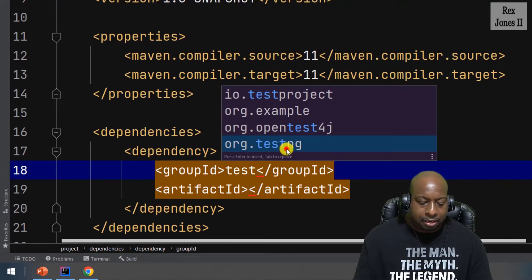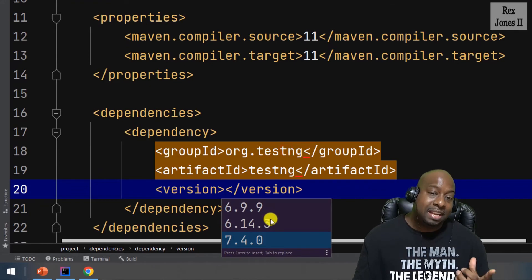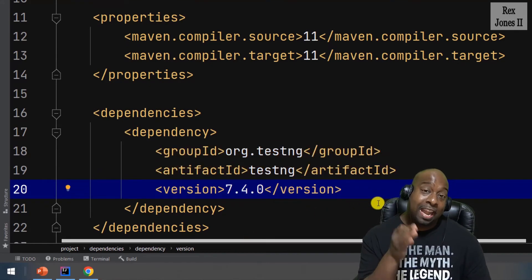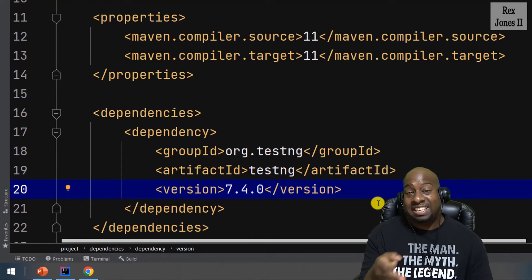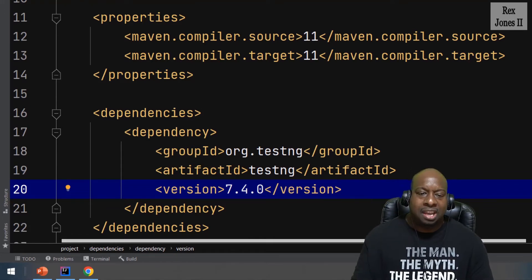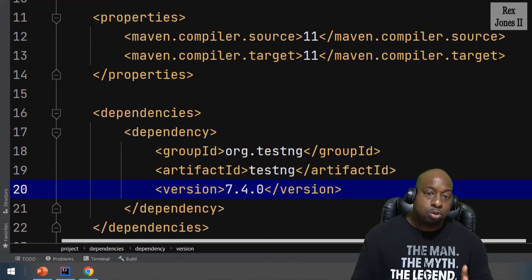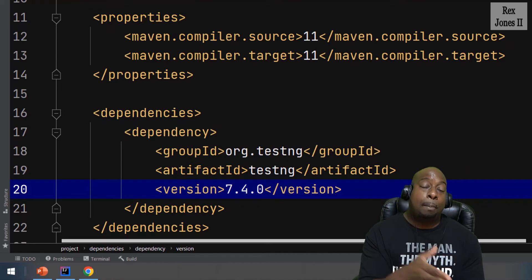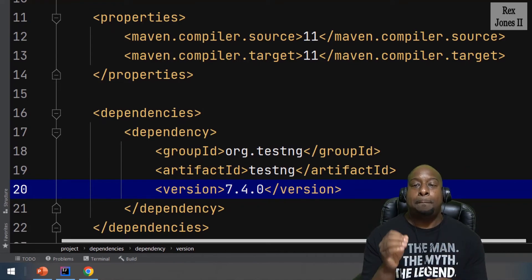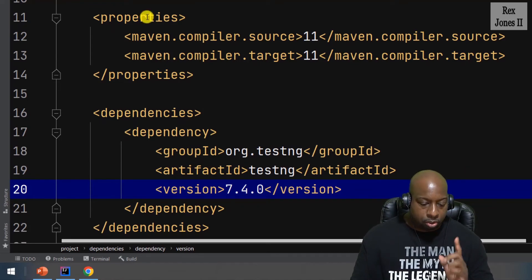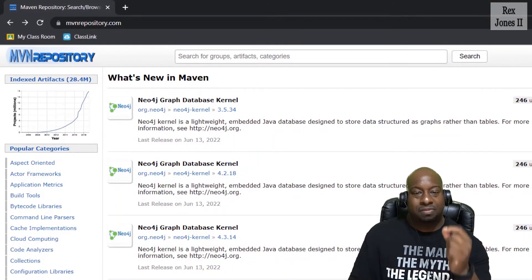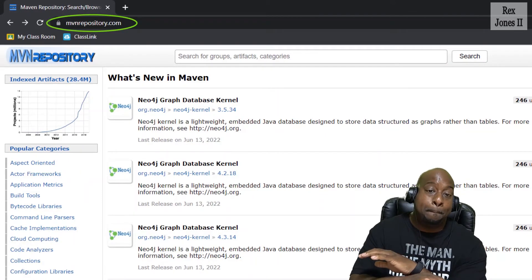Select org.testng, then select version 7.4.0. Now we have the TestNG dependency. Let's also add two more dependencies: Selenium for automation and WebDriverManager to automatically manage our drivers. When using Maven, we can also go to MVN Repository, which has many dependencies.